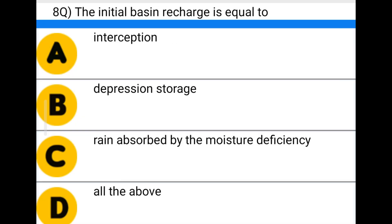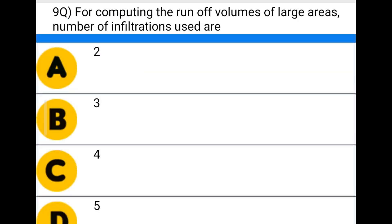Next question: the initial basin recharge is equal to — option A: interception, option B: depression storage, option C: rain absorbed by the moisture deficiency, option D: albedo. The correct answer is option D: albedo.